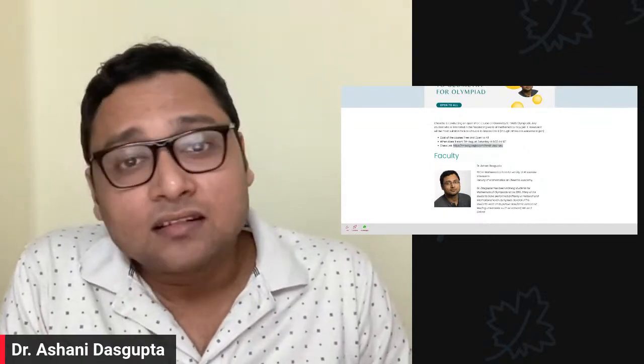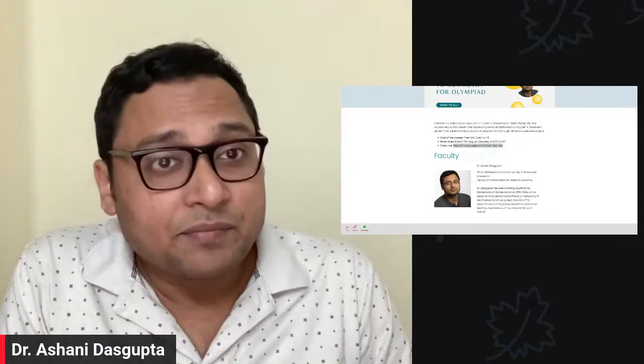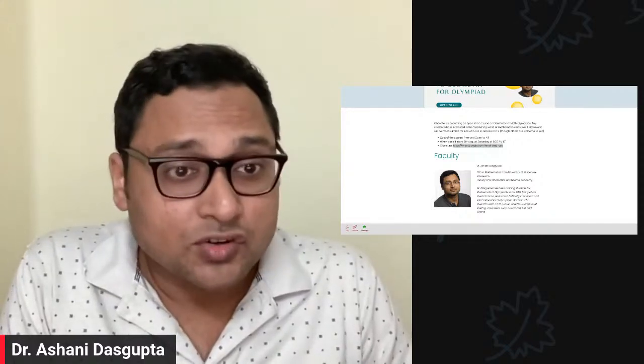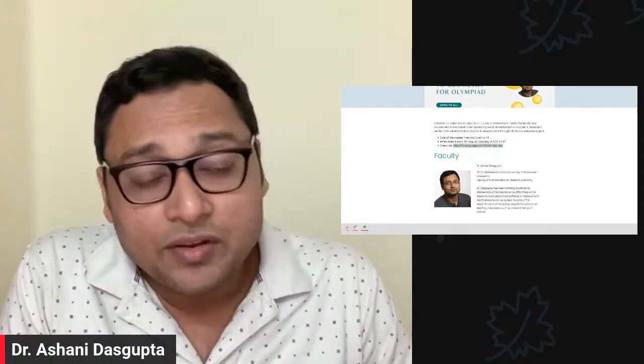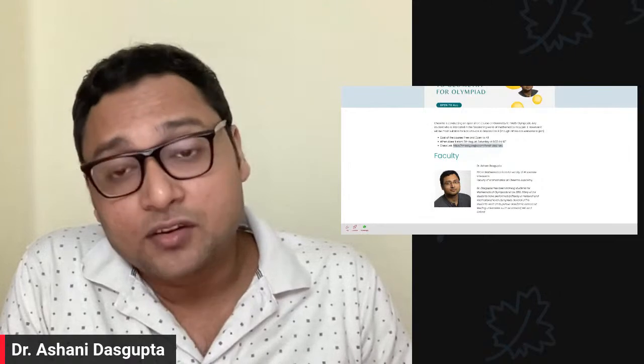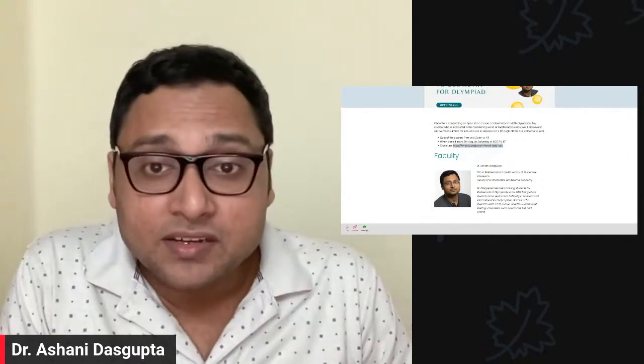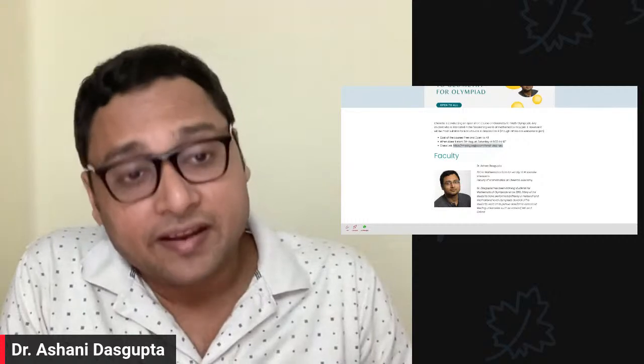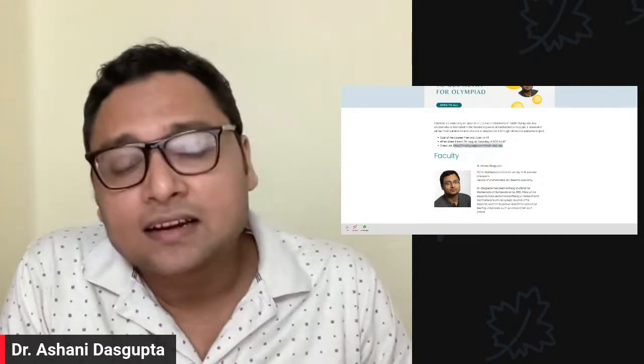One more time, for those of you joining now — the link in the description will take you to the page where you will find the class link.